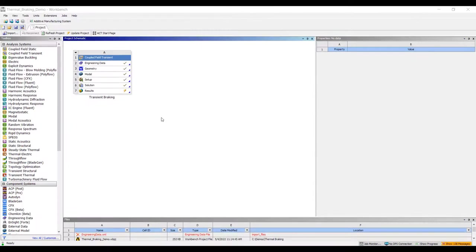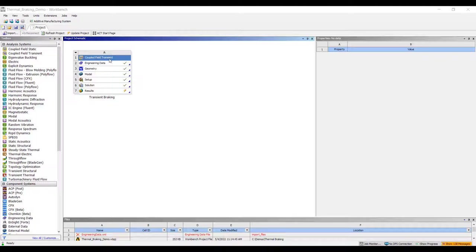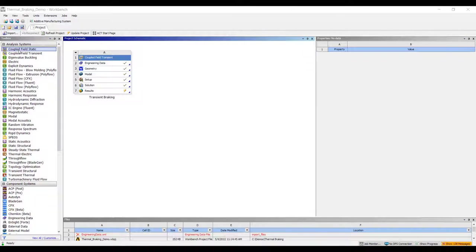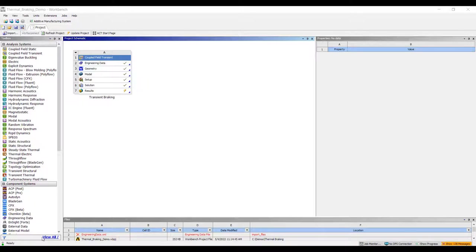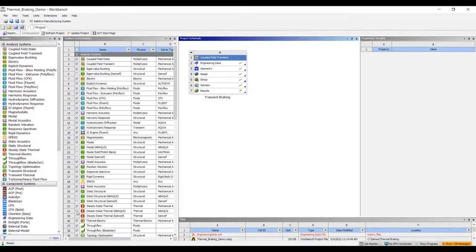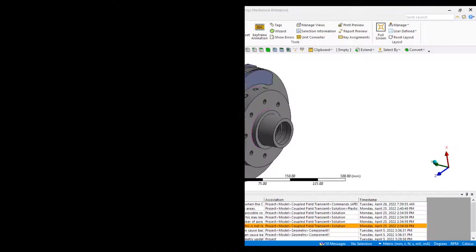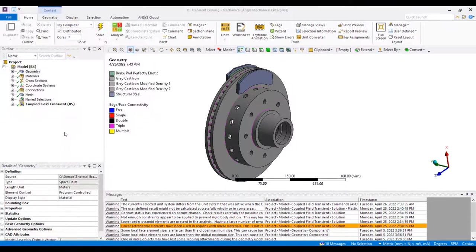Moving over to Workbench, we're going to be using a coupled field transient analysis system. This will be found on the left side of your menu, and if not there, we can always go to view all and add it by clicking the check mark. Moving over to mechanical, we can start by reviewing our geometry.